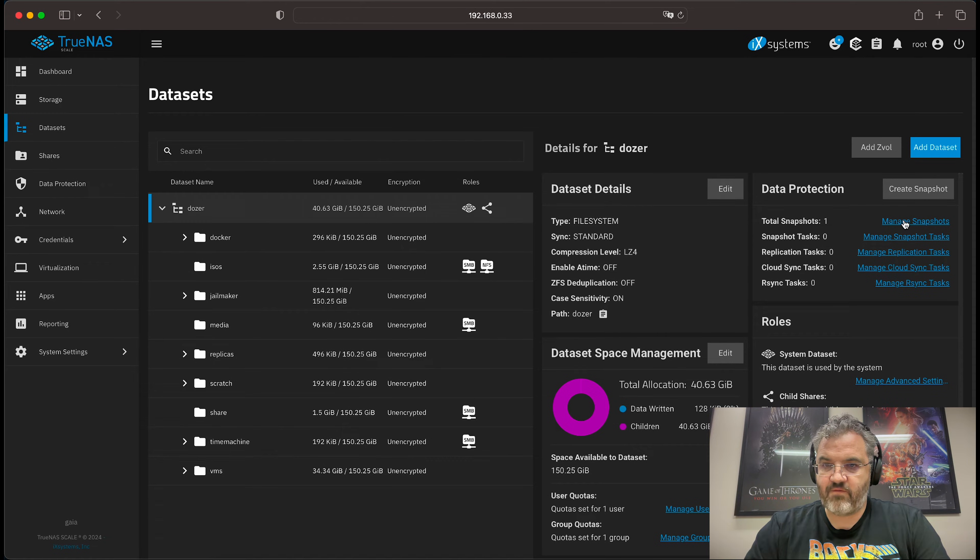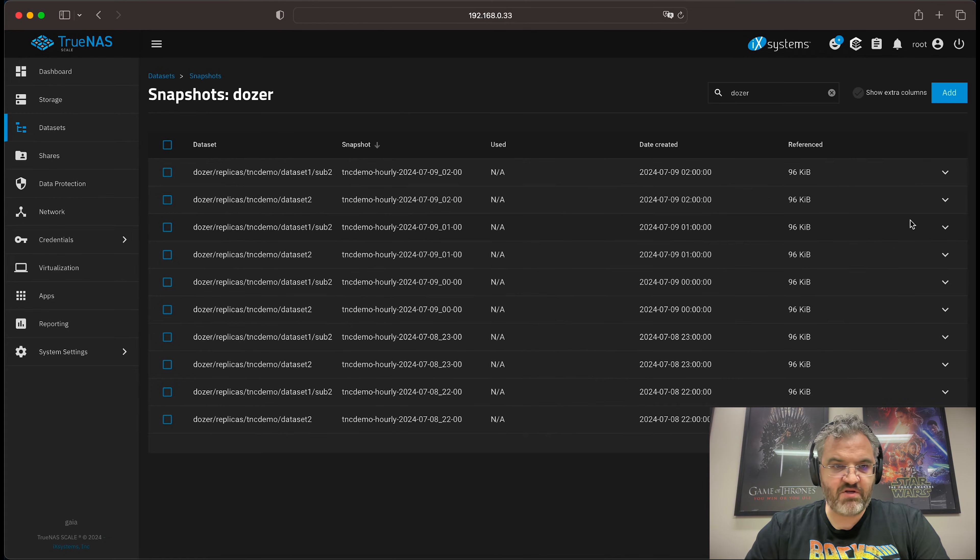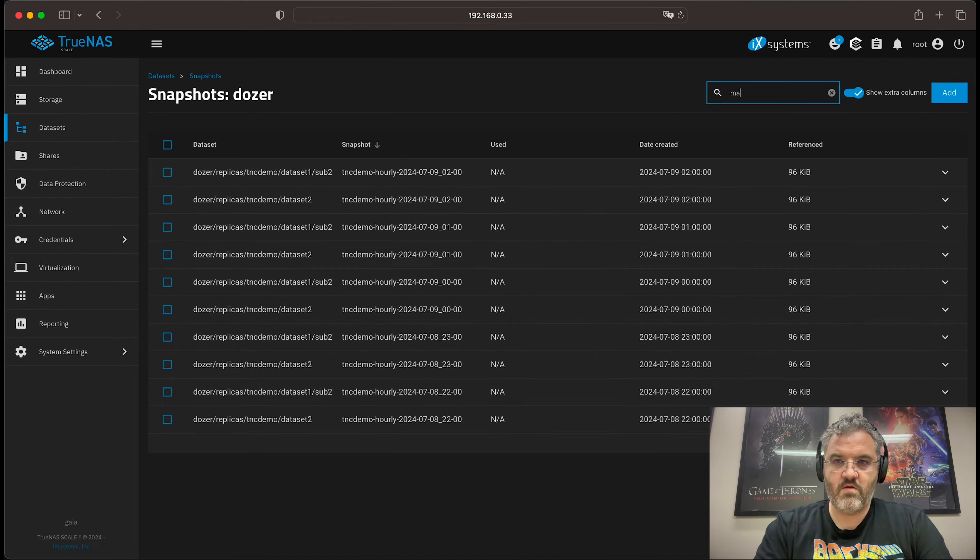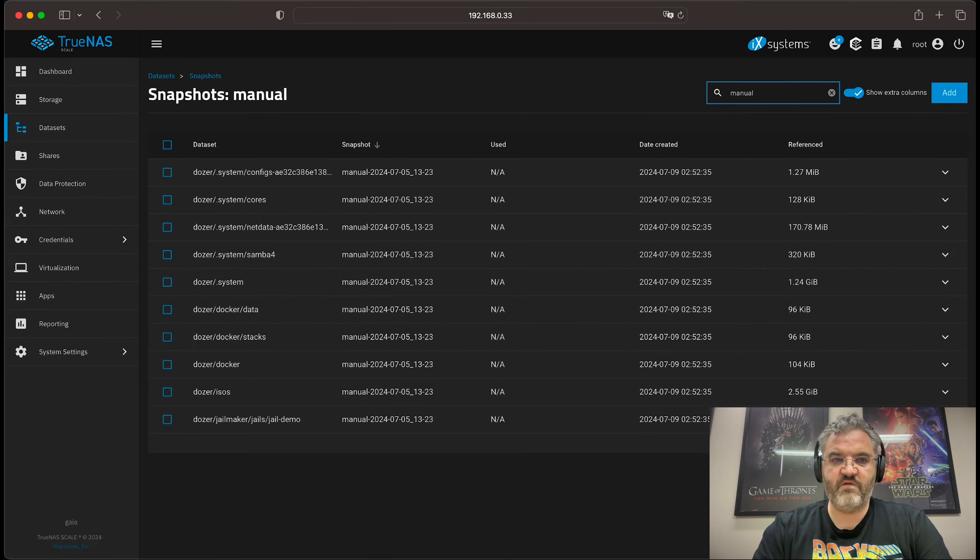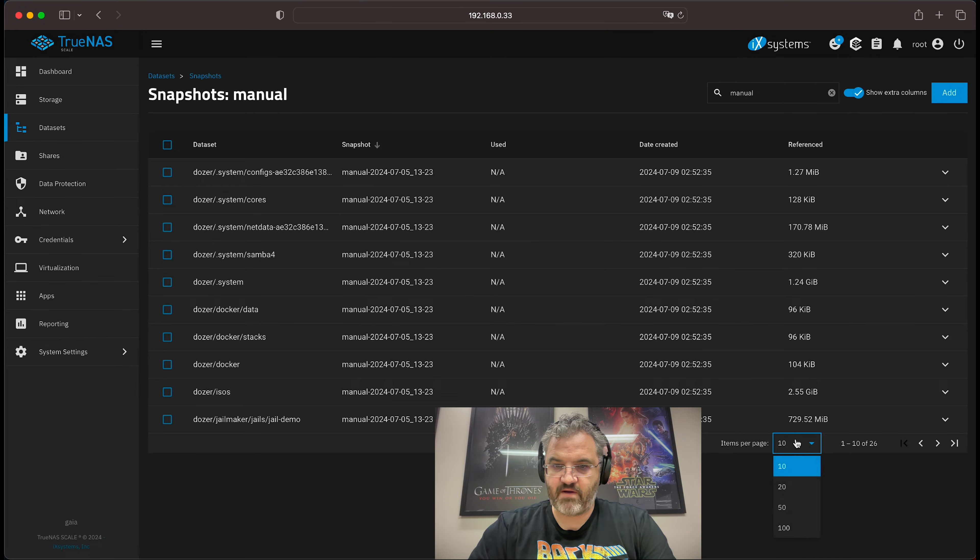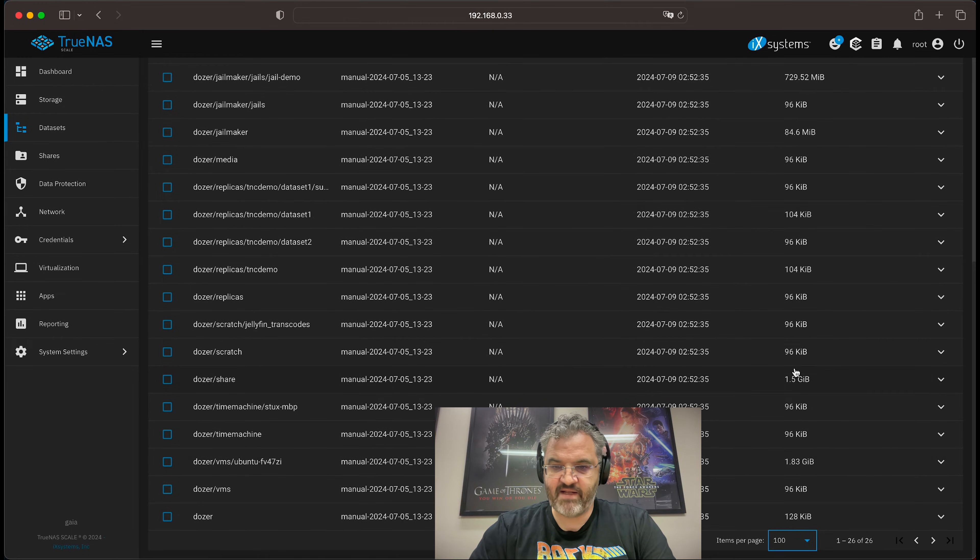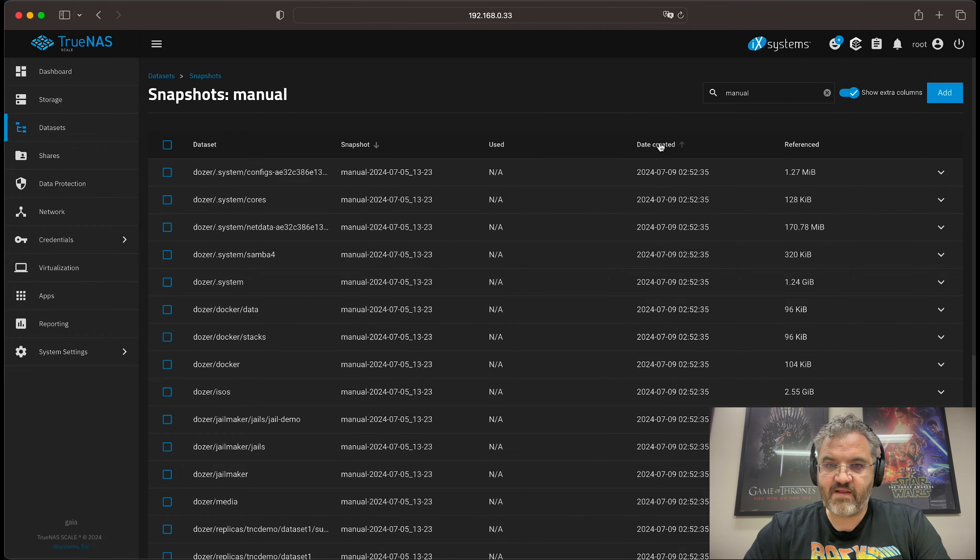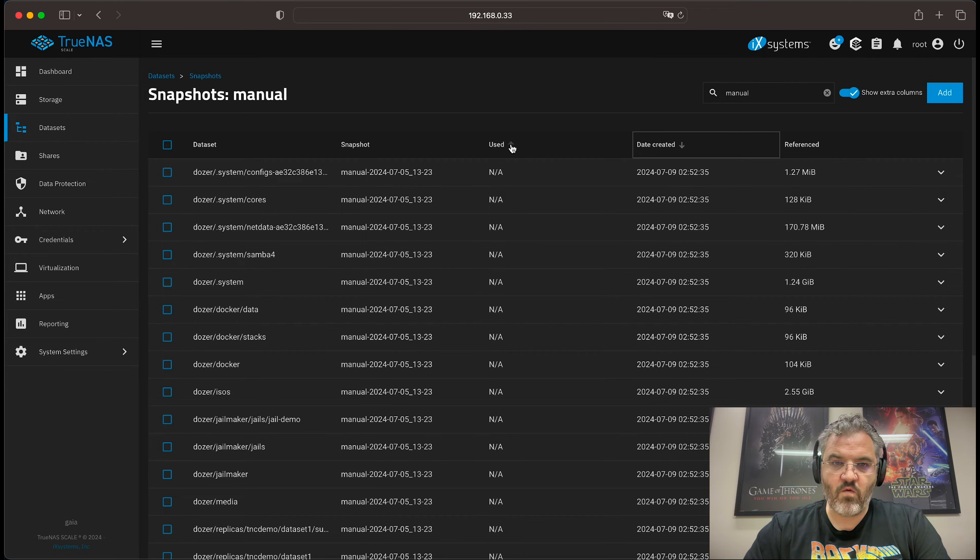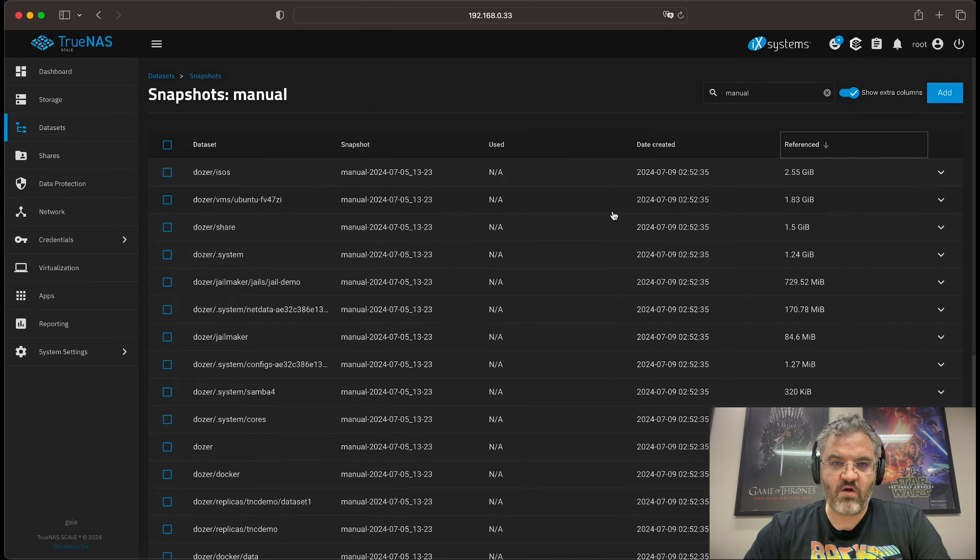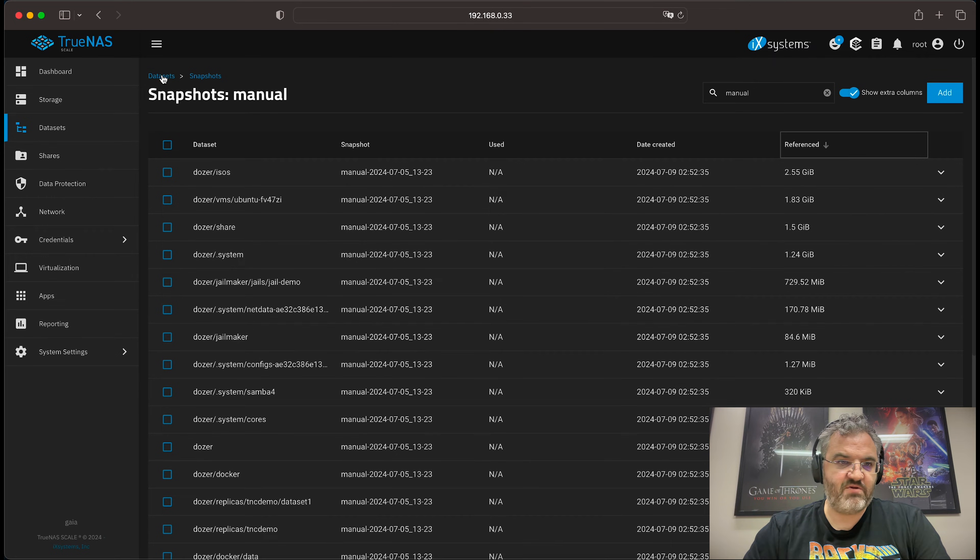Now if we look at manage snapshots, you'll see that we also already have snapshots coming in from another replication but if I do a search for manual and see all the snapshots that we just took. You can increase the number of snapshots per page to 100 and you can then sort by date created or by used.